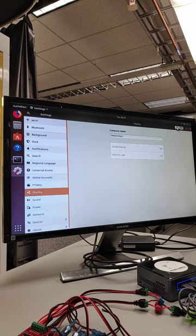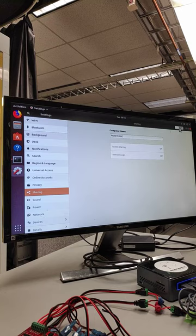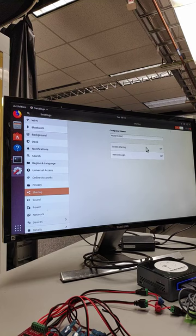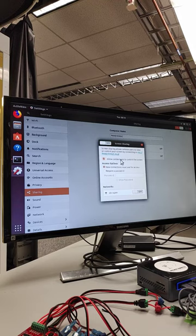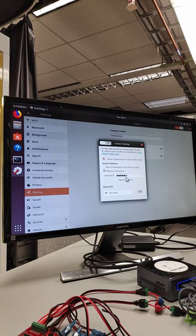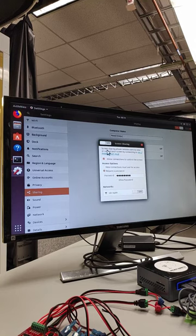And up on the top right there is a knob, and I'm going to turn that knob on. I can click on screen sharing. I want to allow connections to control, and I want to require a password. I'm going to go ahead and add a password there.